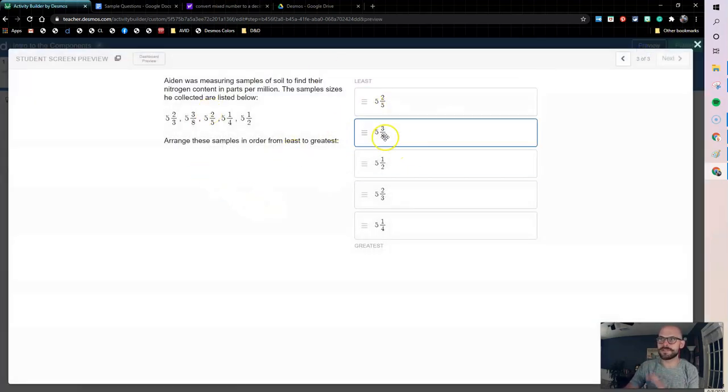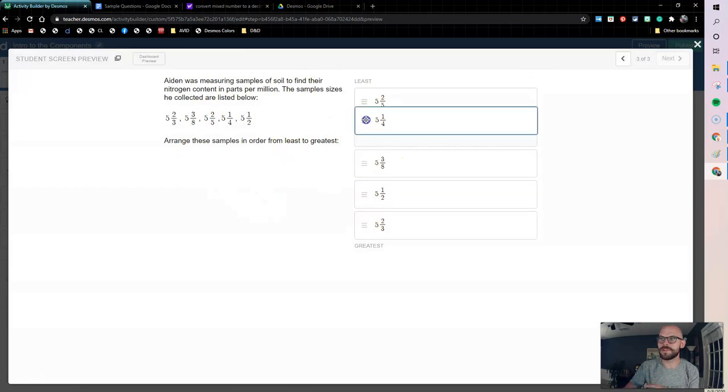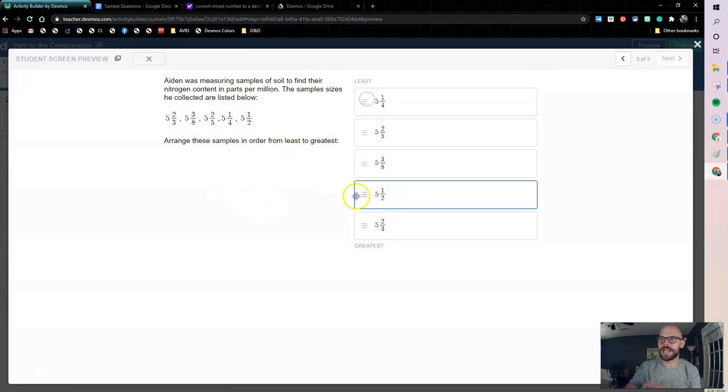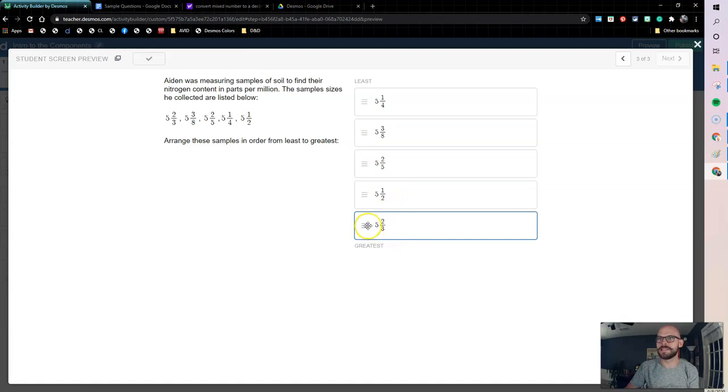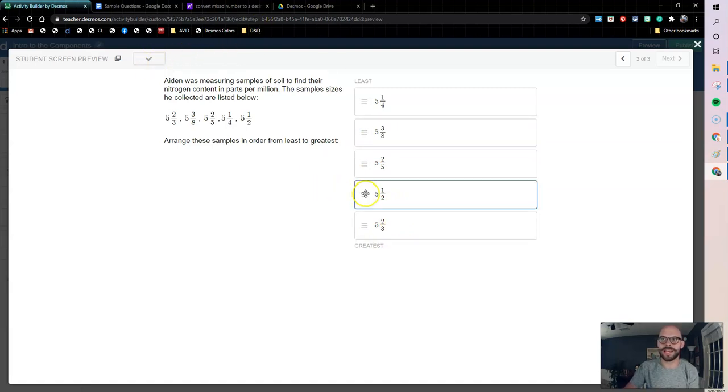So now if I preview this, I can see as soon as I start moving these around - we're going to look at it from the teacher side of things. If I move this like this, you can see I get a check mark now that I've moved them correctly.